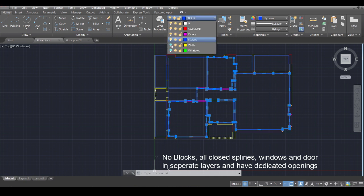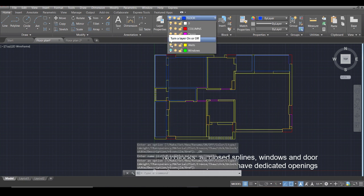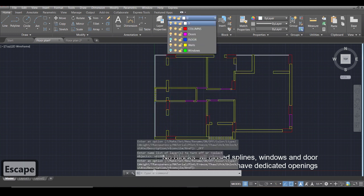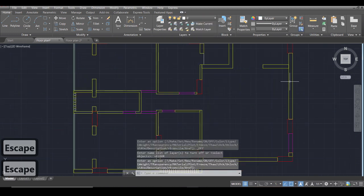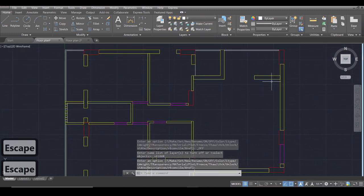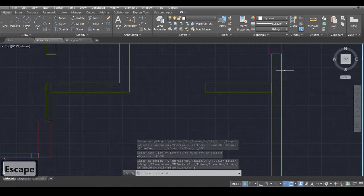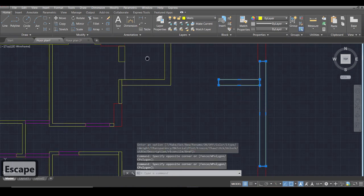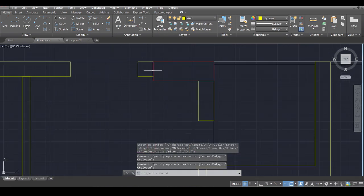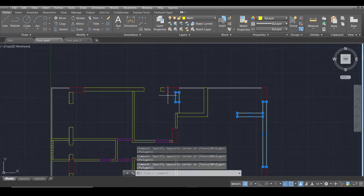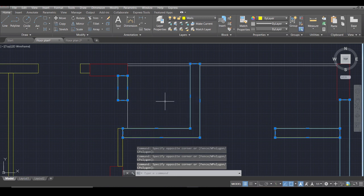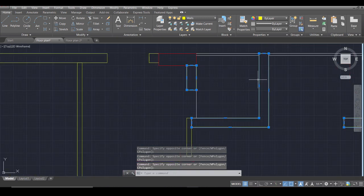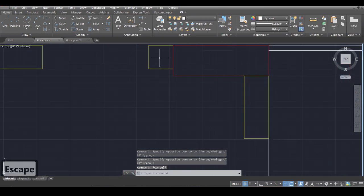Then I have my walls layer. Here you can see these are my walls. Now the difference is that my walls are all rectangles as you can see or they are closed splines.